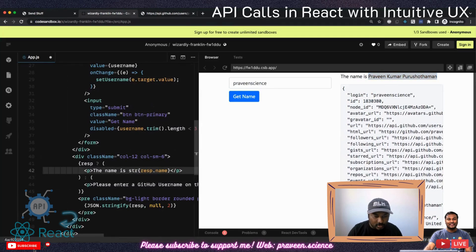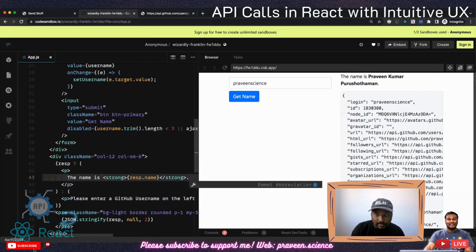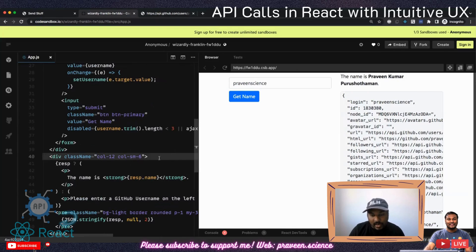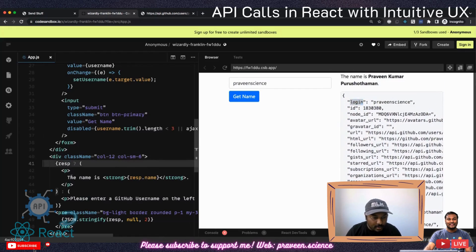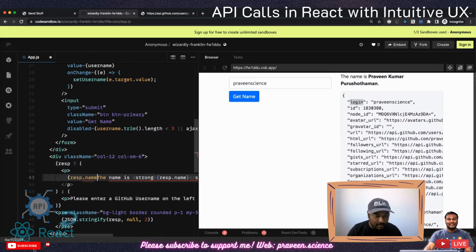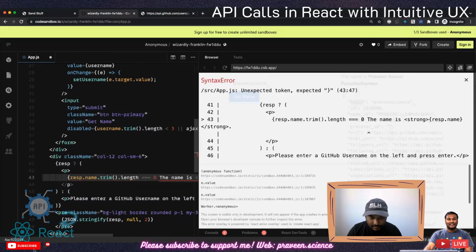I'll wrap the name in a strong tag. There are some users who haven't added their names, so we need to handle that with conditional rendering. If resp.name.trim().length is greater than zero, we show the name; otherwise, we fall back to resp.login — the username — so that something is always shown.